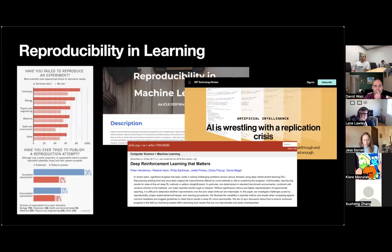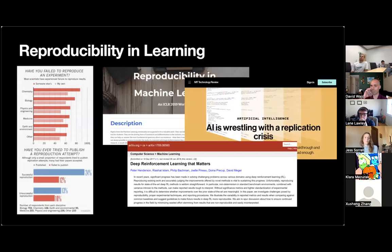For instance, ICLR started holding workshops, various conferences started holding competitions, or publishing best practices to promote reproducibility for submitted work.